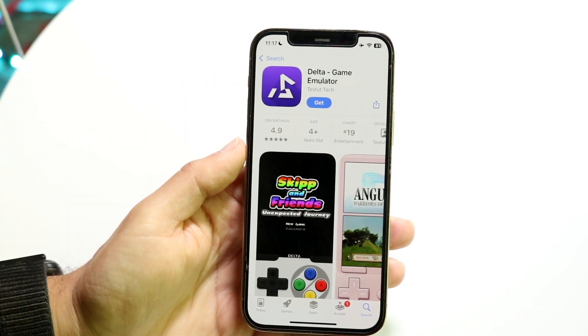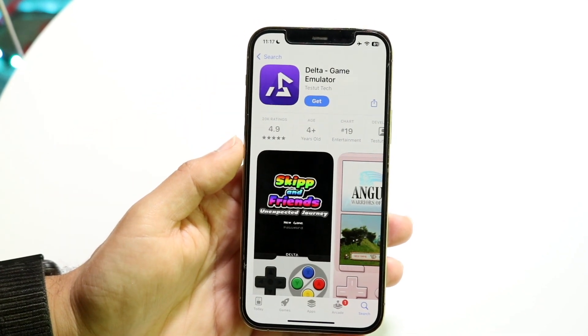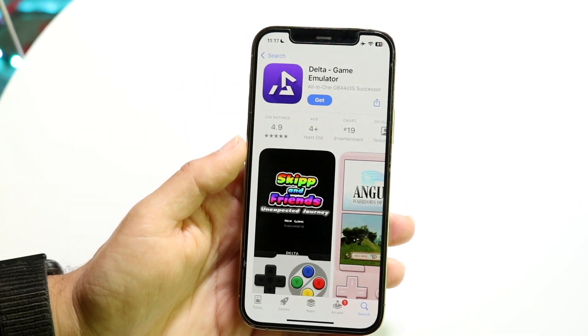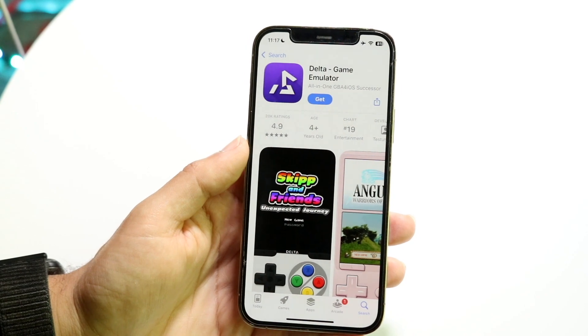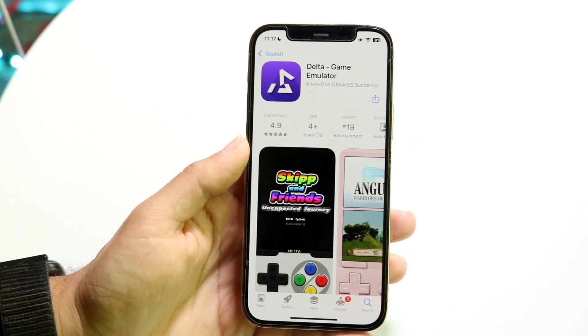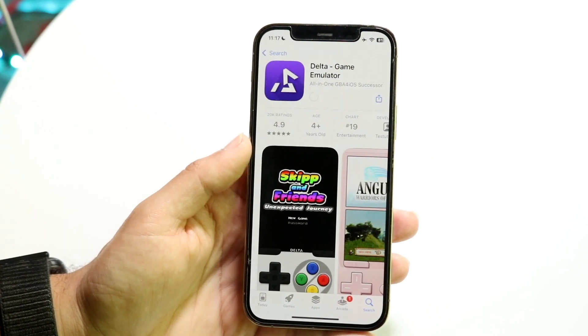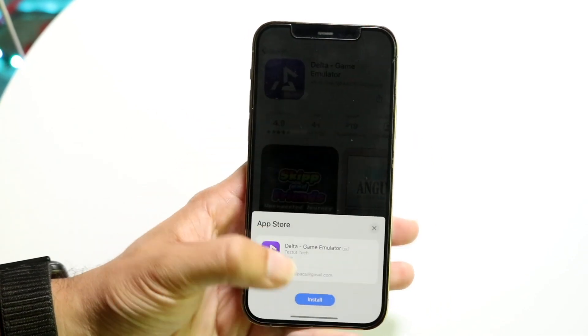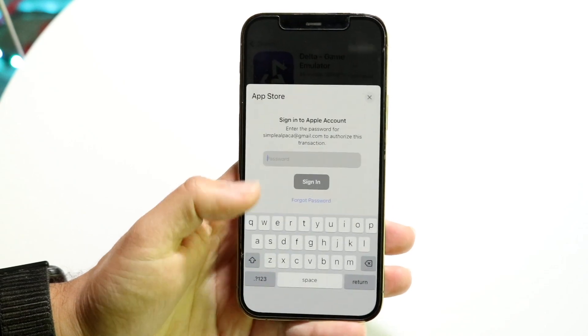All you want to do is click on this specific Delta emulator app, then click Get. It's probably going to tell you to install it at the very bottom, and you can type in your passcode. After typing your passcode, you should be able to see that this application will then be installed.